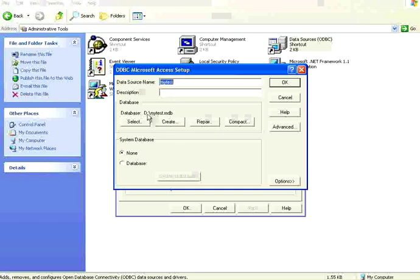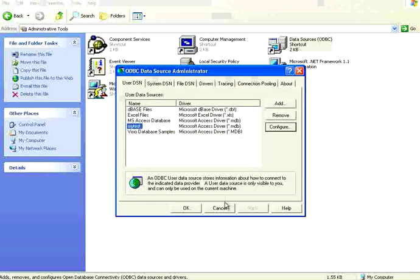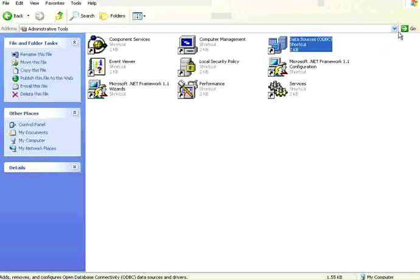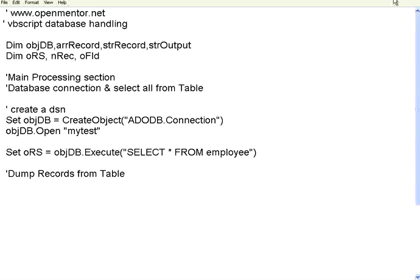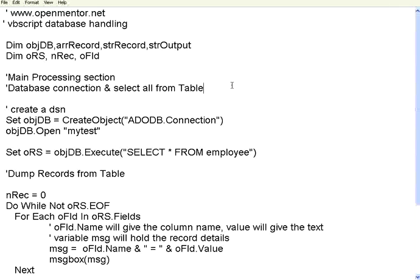If you see here, this mytest points to the D colon mytest.mdb, that particular Access file. So you need to have the database installed in your machine. At the same time, you should have a DSN in your machine created, then you can access that through VBScript.